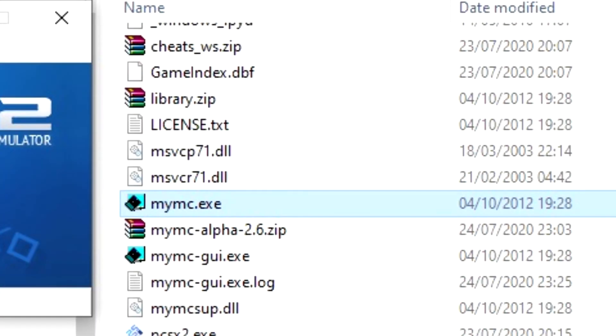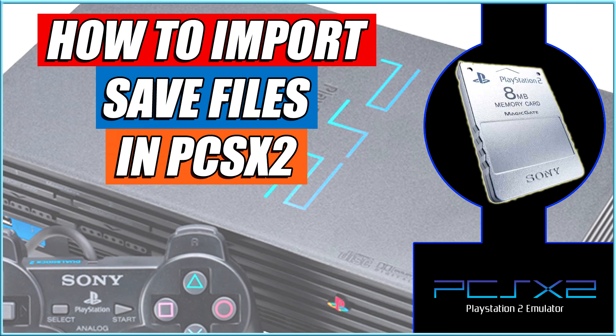A better solution to this and a much easier one, which I'm going to recommend, is to use another program called MyMC. This program allows you to create, organize, and handle the memory cards manually for better organization and control.